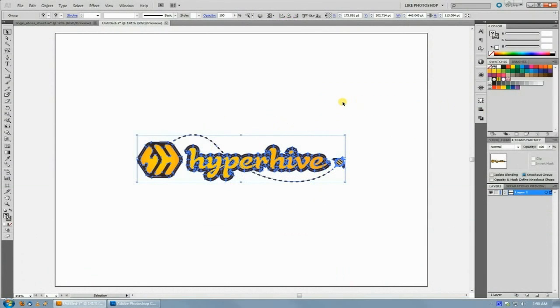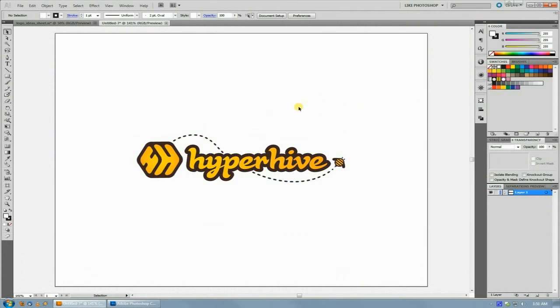Welcome back to another fictionalhead.com quick tutorial. Today's tip is super quick, but it drives people nuts in Illustrator if they don't know where it is.